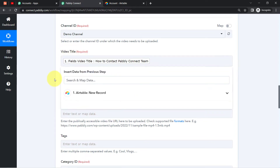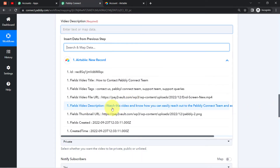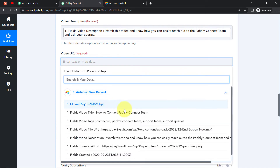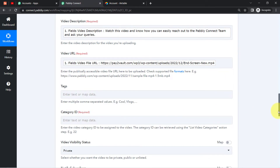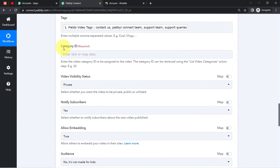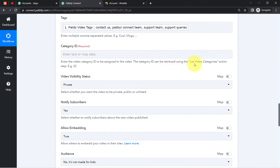I'll map the title. The second thing it is asking for is the video description — I'm going to map that from here as well. The third thing is the video file URL, which I'm going to map again. Then the tags — mapped. Now it is asking for the Category ID, which is the video category ID to be assigned to the video. The category ID can be retrieved using the 'List of Video Categories' action. So I'll need to add one more action step.